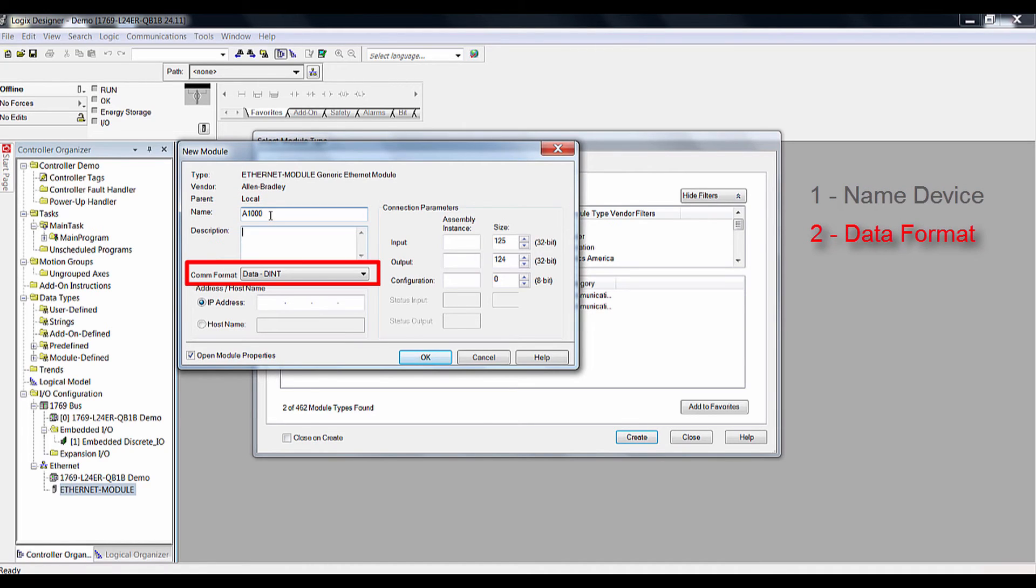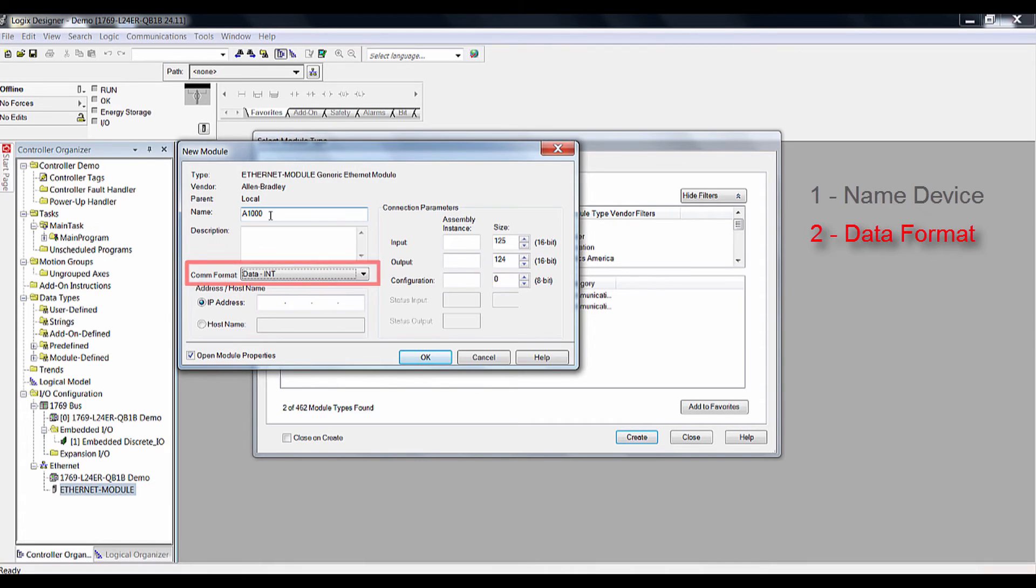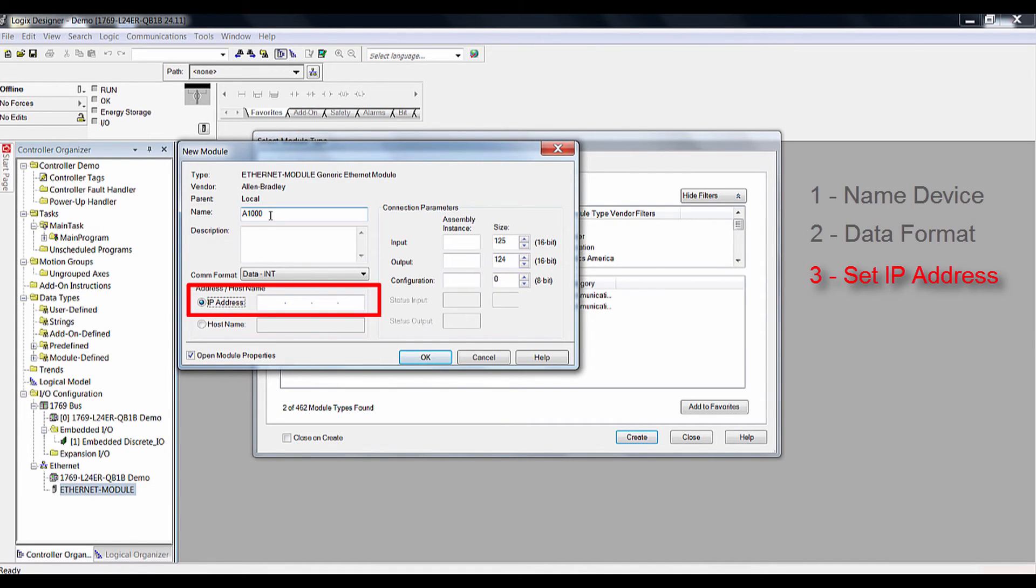Two, change the communication format from a double integer to a single integer. Three, input the IP address of your SIEN3 option card. In our case, we program the drive to 192.168.1.20.